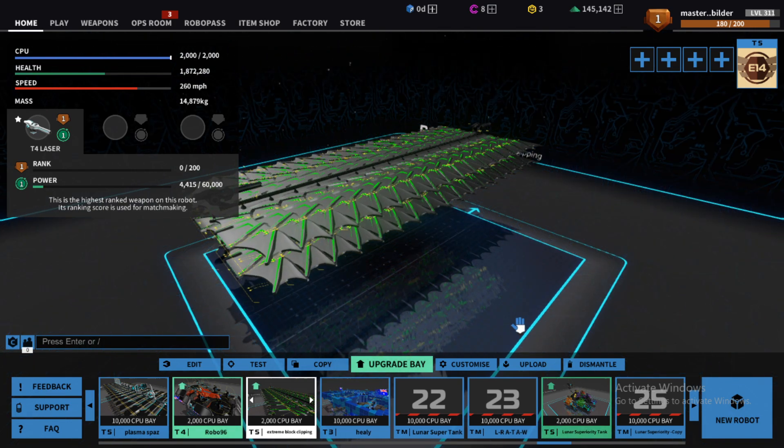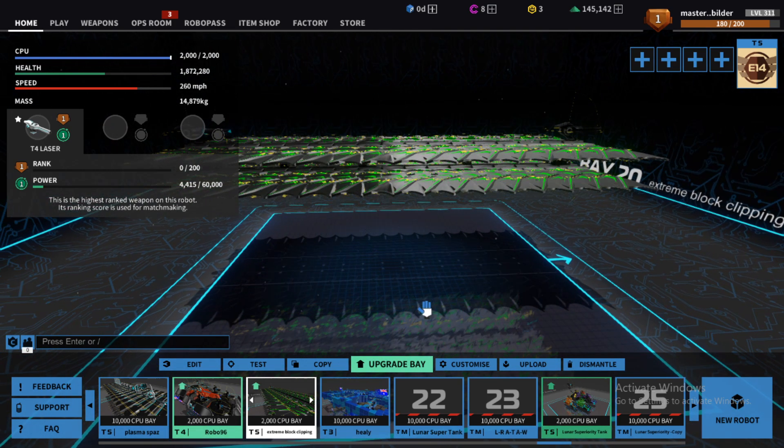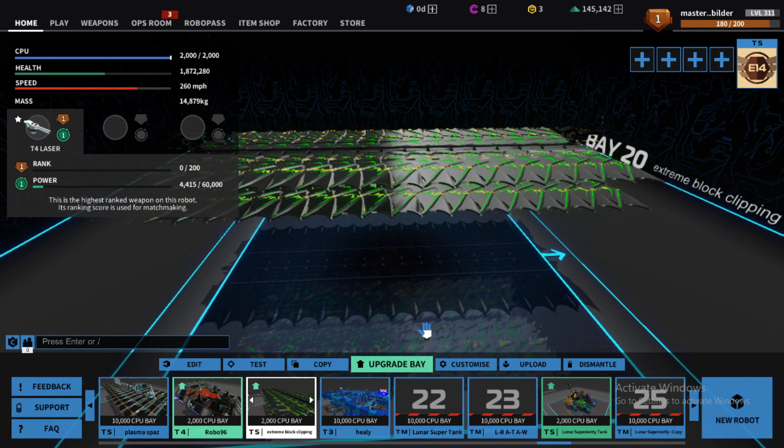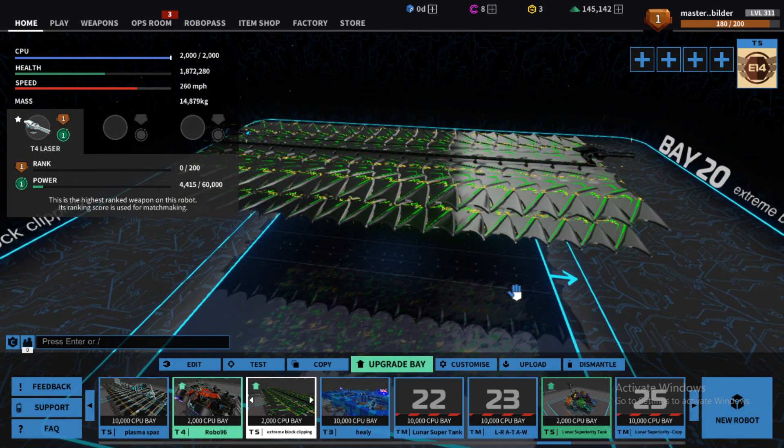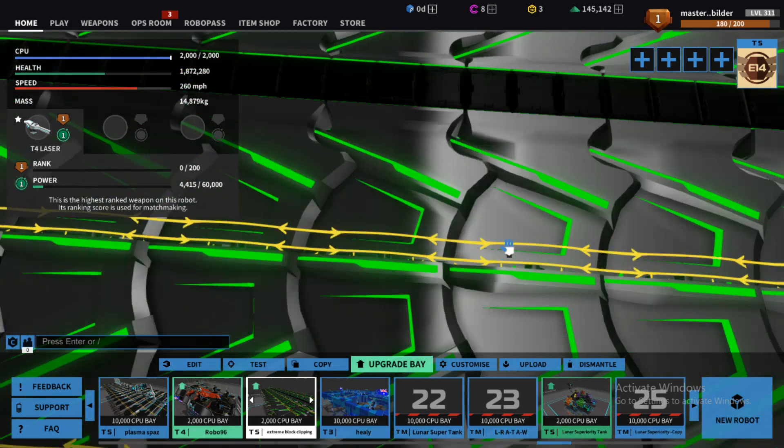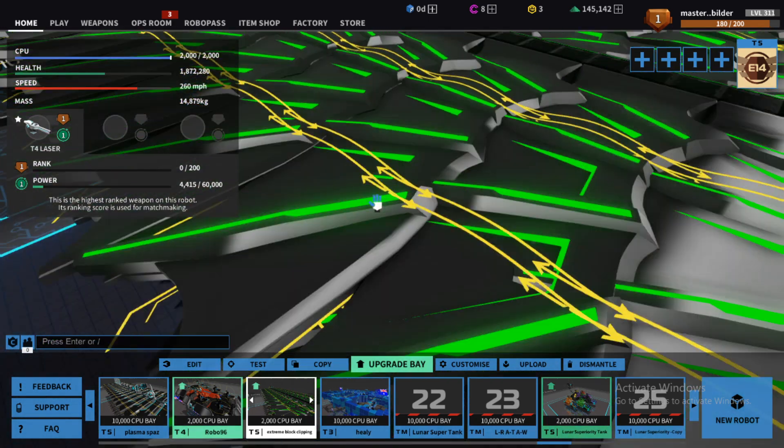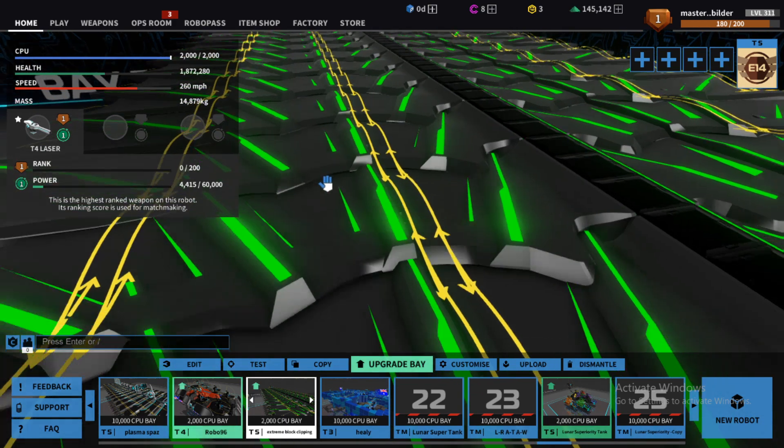Hello peoples of the internet. Today I will show you how I discovered extreme clipping in Robocraft.